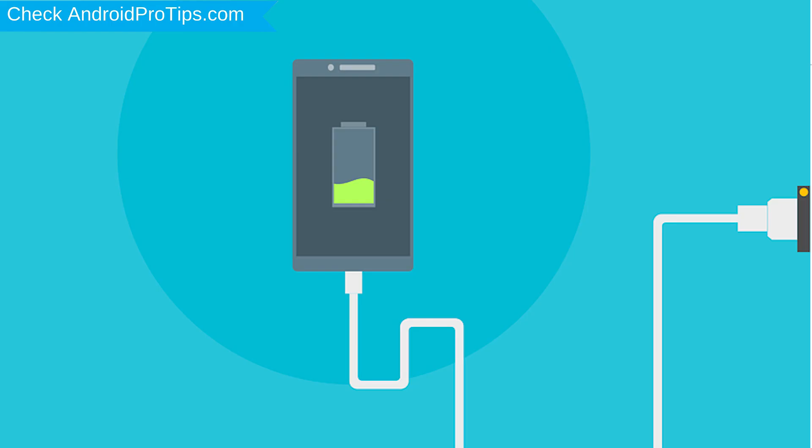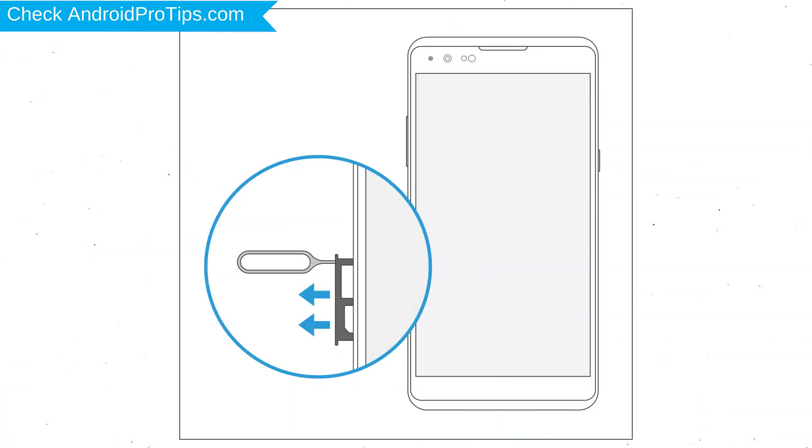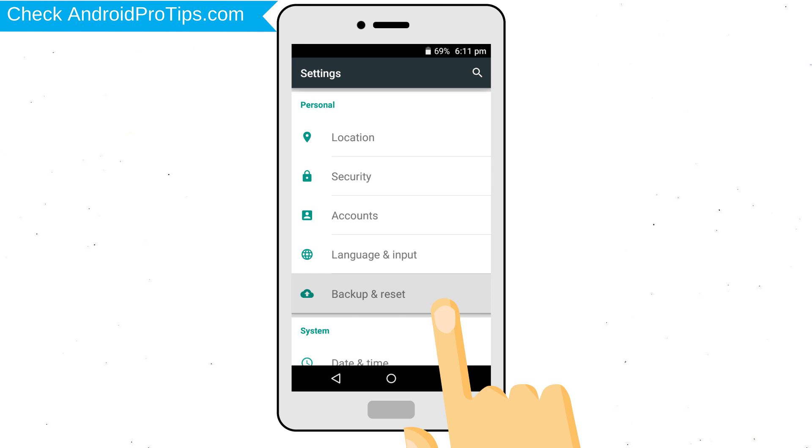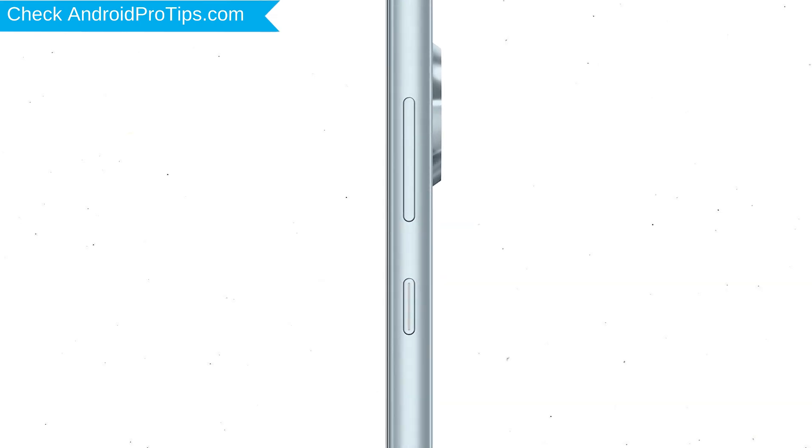battery must be above 50%. Remove SD cards and SIM cards, backup your Android mobile data if possible. Power off your